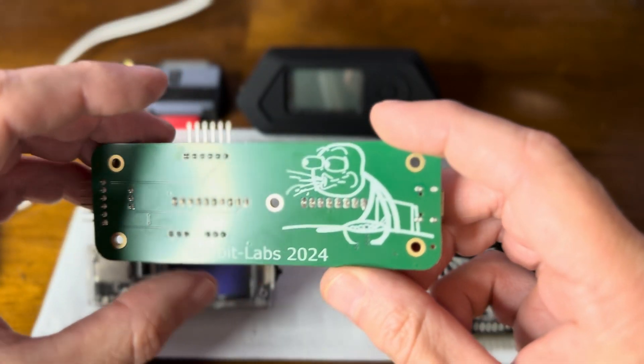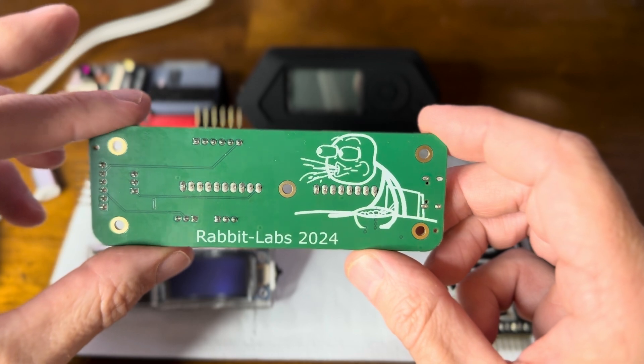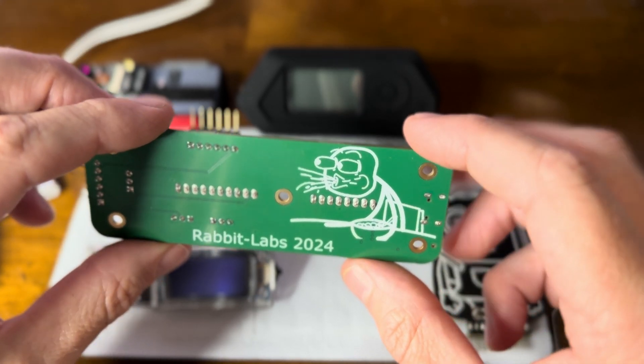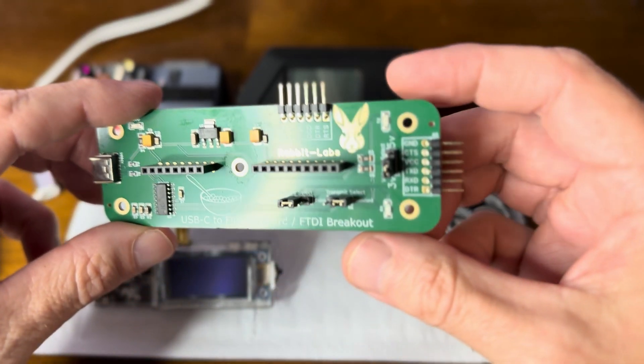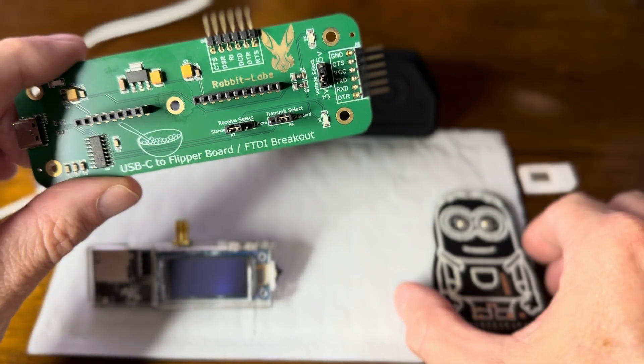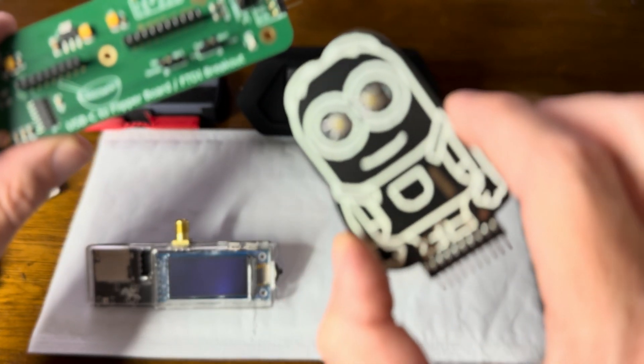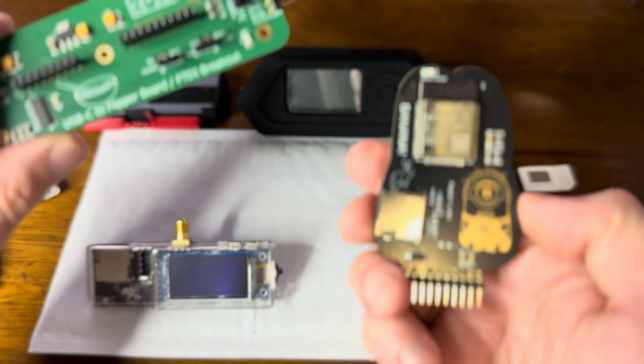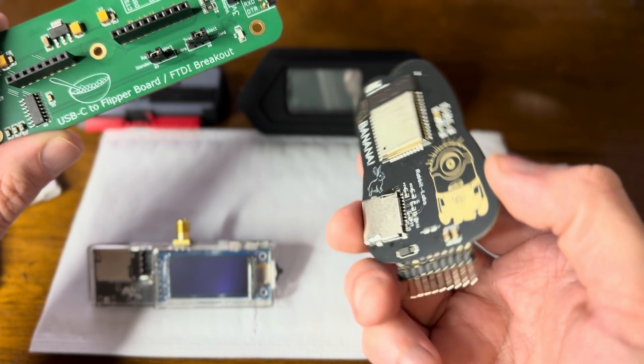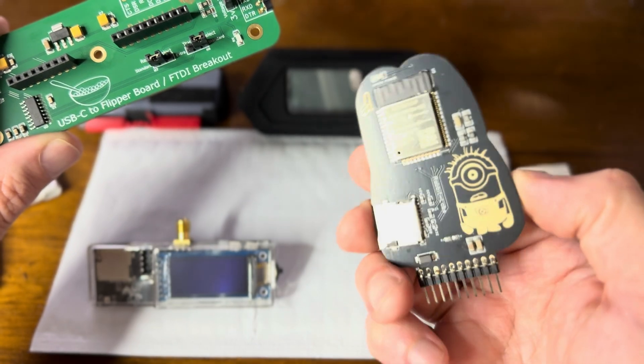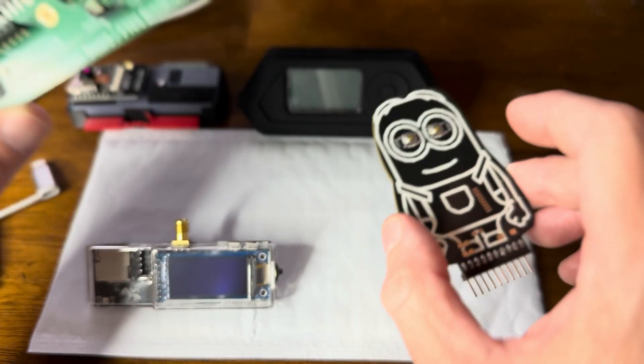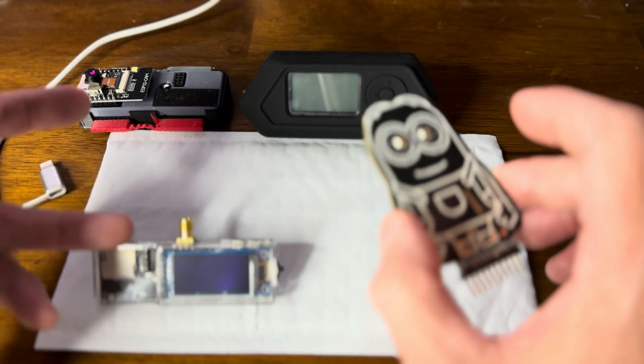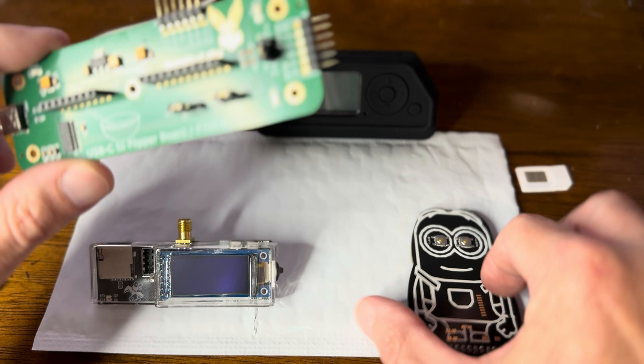It was created, I read, because Rabbit didn't want to always be using a Flipper Zero to update this board right here, this Marauder Minion from RabbitLabs. That's why it was created, and we'll update this one and some other boards that aren't even from RabbitLabs.